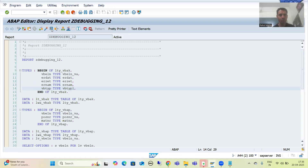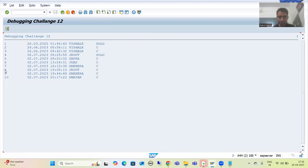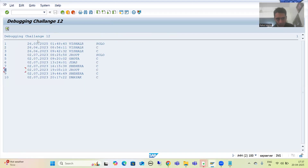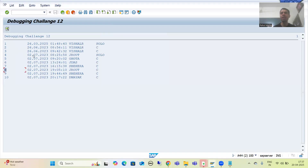In debugging challenge 12, we ran a program giving input sales order numbers 1 to 10. Whenever we double-clicked onto any sales order number, the data was not appearing from the VBAP table. We resolved that issue and it worked perfectly. Now the customer says they can see the output, but they want column labels for the five columns on the secondary list, along with vertical lines and horizontal lines.